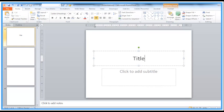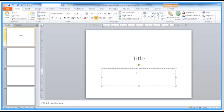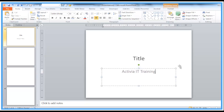So my title will go in here, company name, and then we're ready to go.